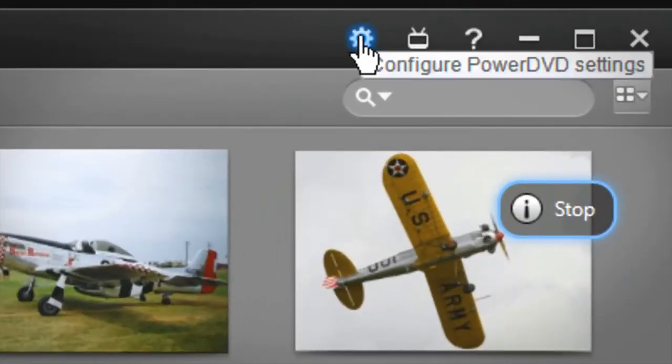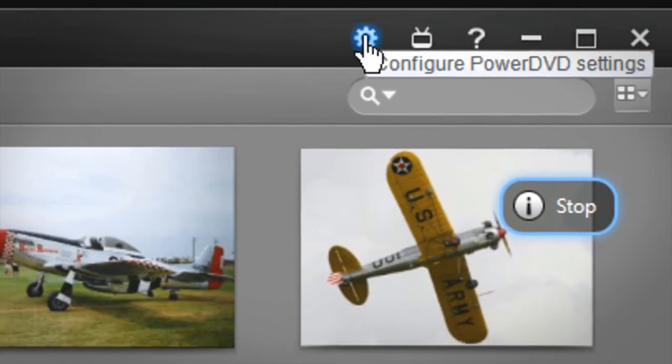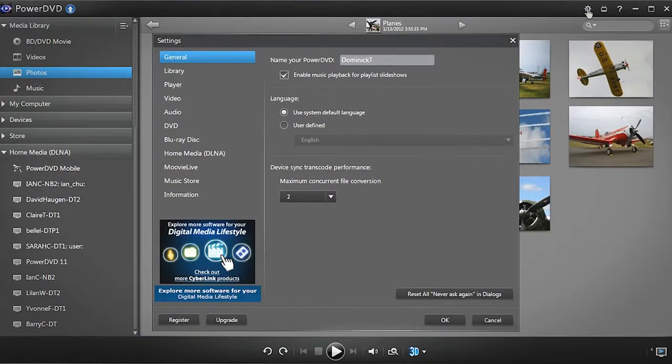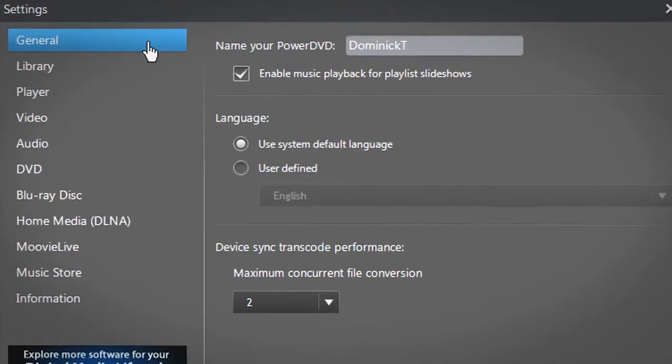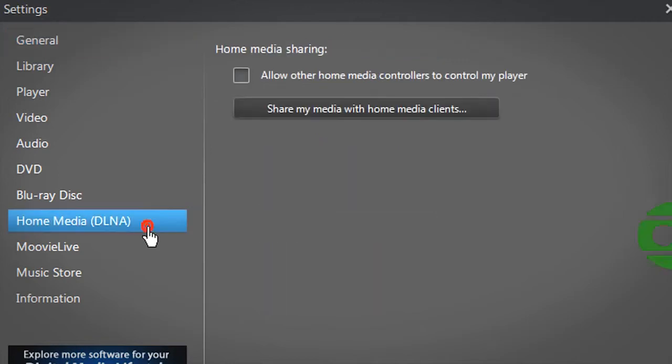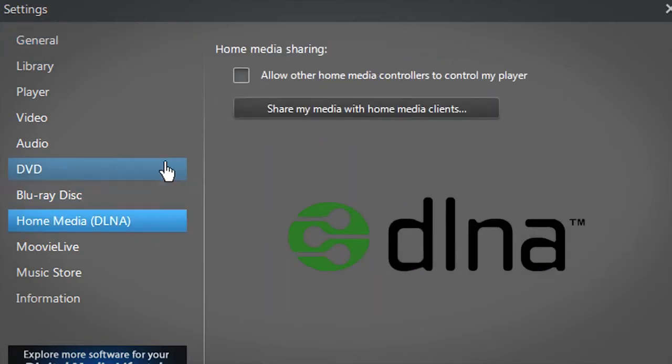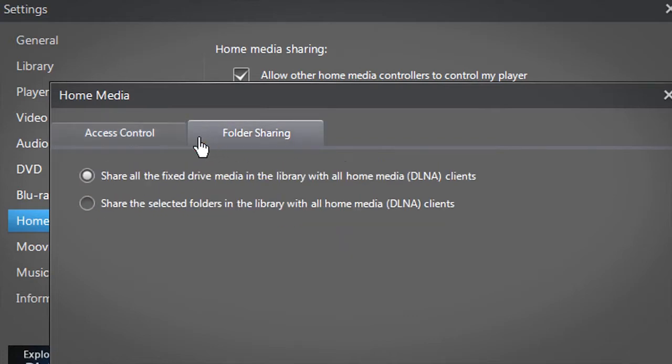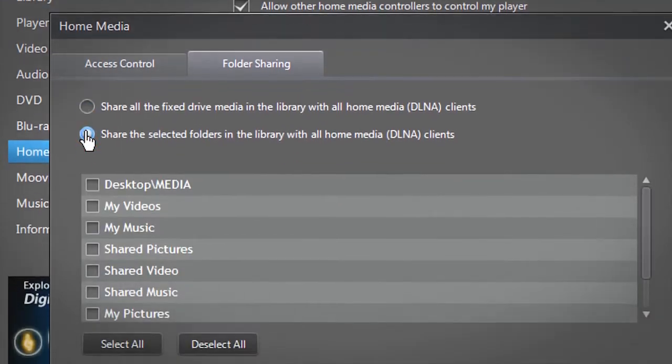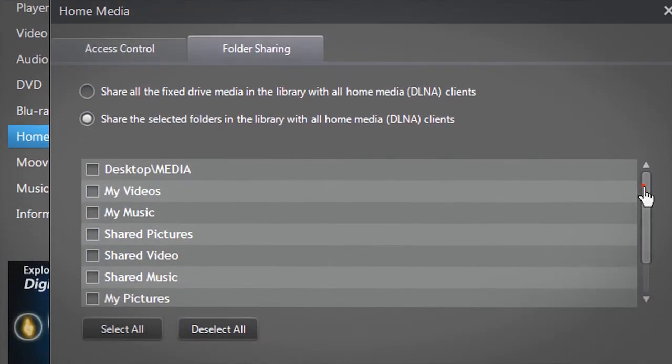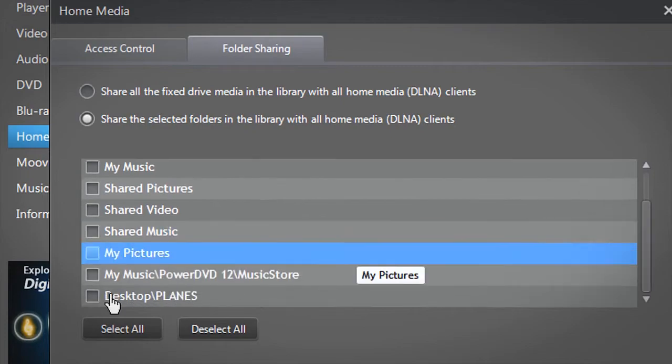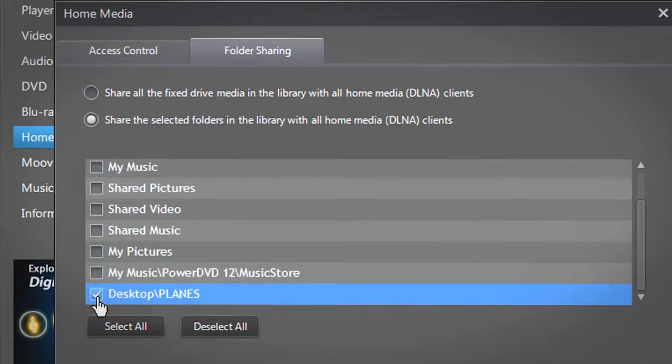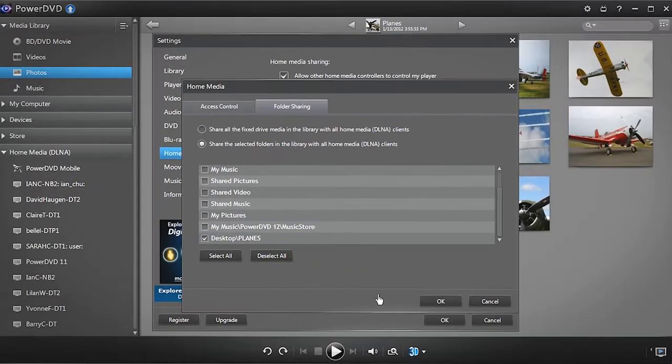Go to Settings, then Home Network. Allow your mobile devices to access your PC media content. You can choose a specific media file or entire folder to share. Click OK.